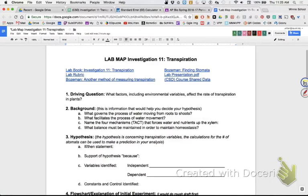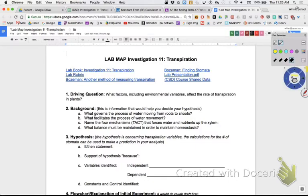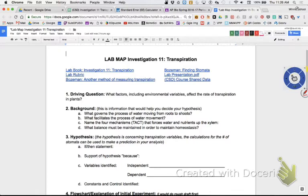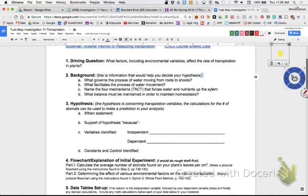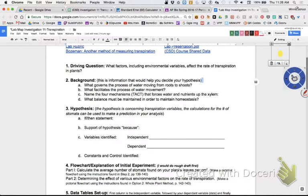We're getting ready to analyze our data for AP Bio Investigation 11 - Transpiration. This is my period three class. On your lab map I made a couple of changes I want to draw your attention to. Driving questions should be great, background should be great, hypothesis we've talked about that.